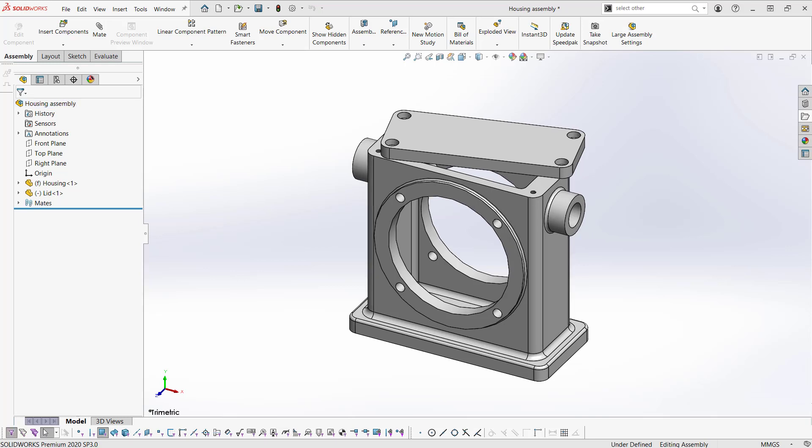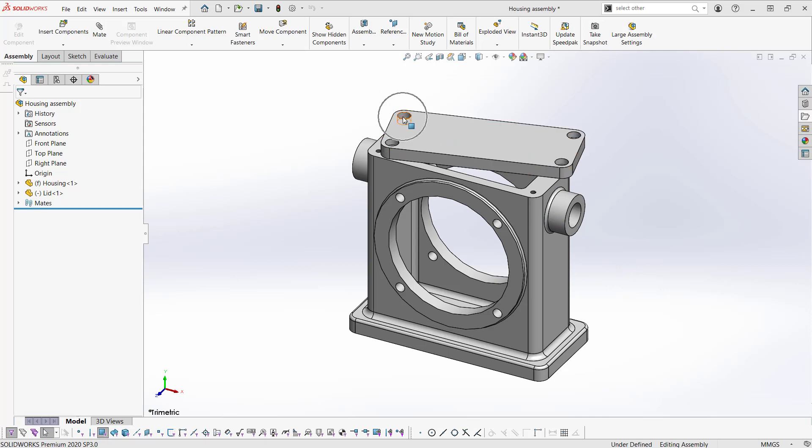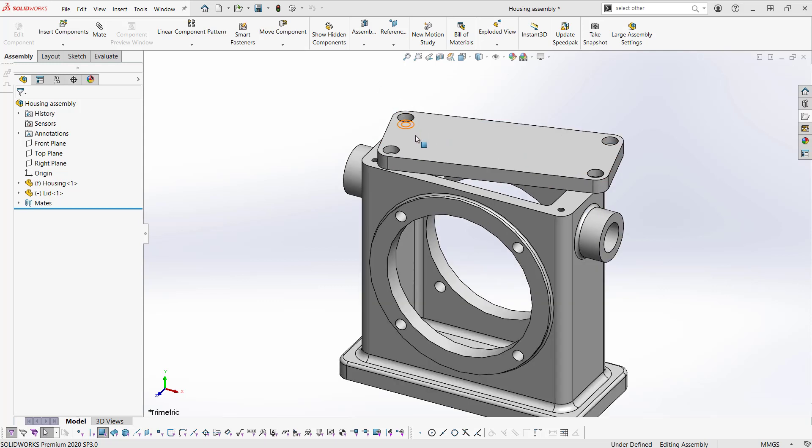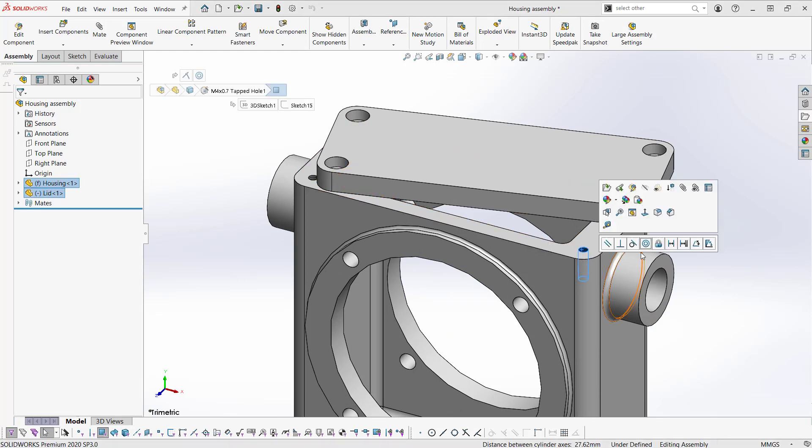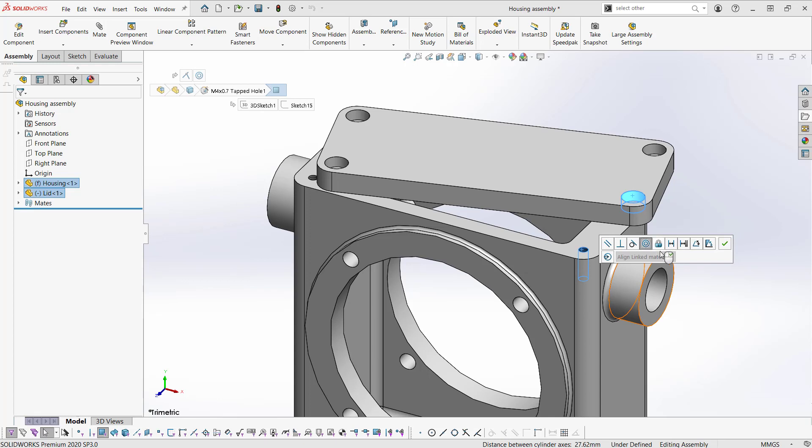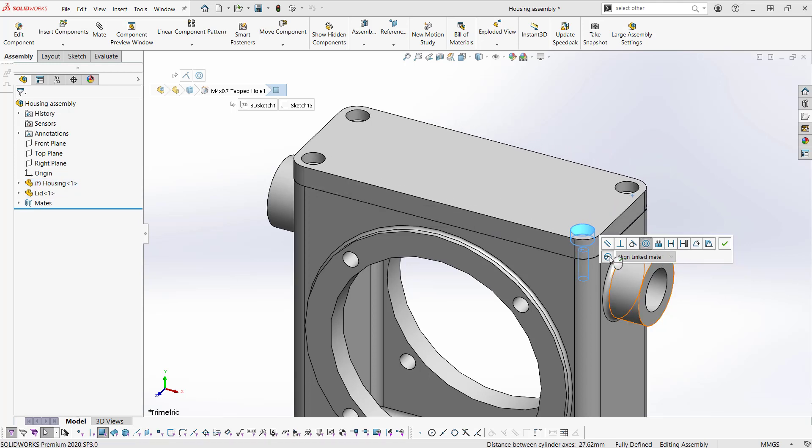Let's take this assembly for example. In this assembly, we have a housing and we have this lid. Between the two, we already have a concentric mate here, but we want to go ahead and add another concentric mate between these two holes here. So we'll select the two, hit concentric, and as you can see, SOLIDWORKS automatically detects that we have a misalignment. So it provides us with the misalignment mate option. If we select it, it places our part in the position that we want.